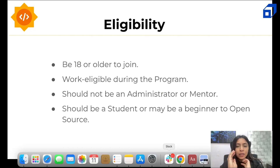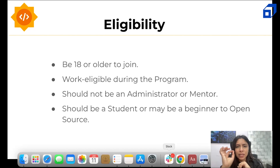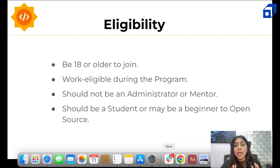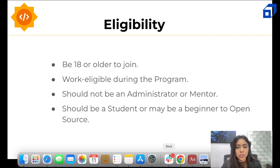Now let's move to the eligibility criteria. The first point is you have to be older than 18 and you have to be work eligible — meaning you should be allowed to work during the program duration. As a mentor, you cannot apply in GSOC. You have to be a student or a beginner to open source.